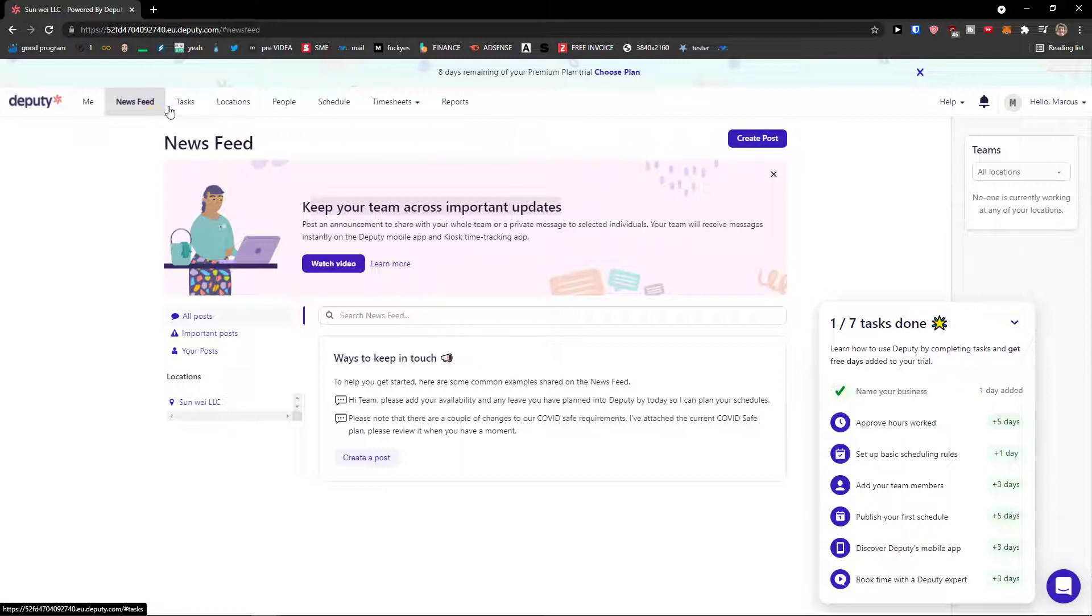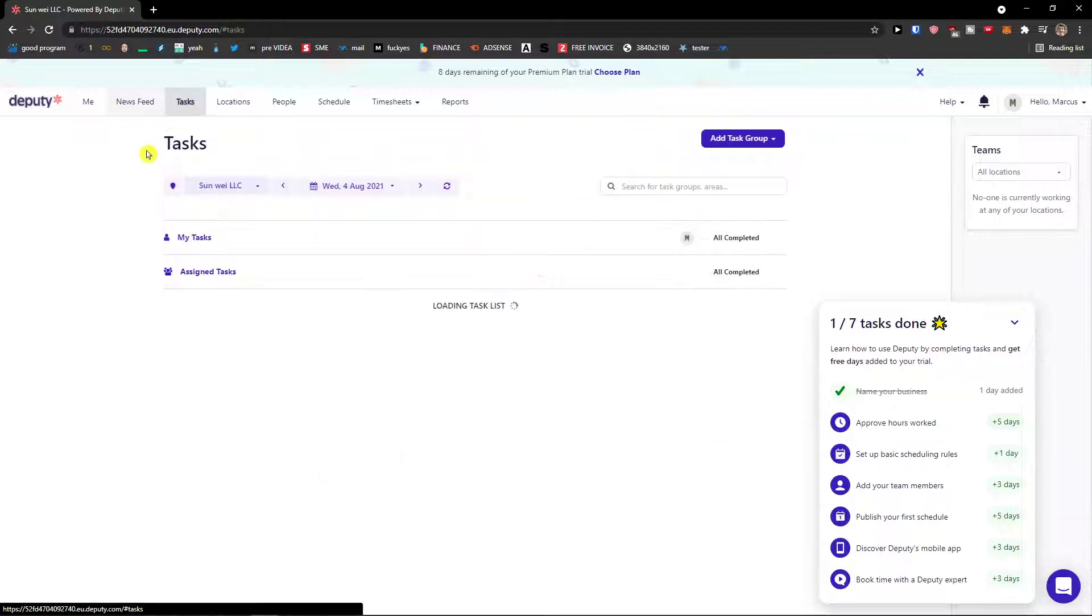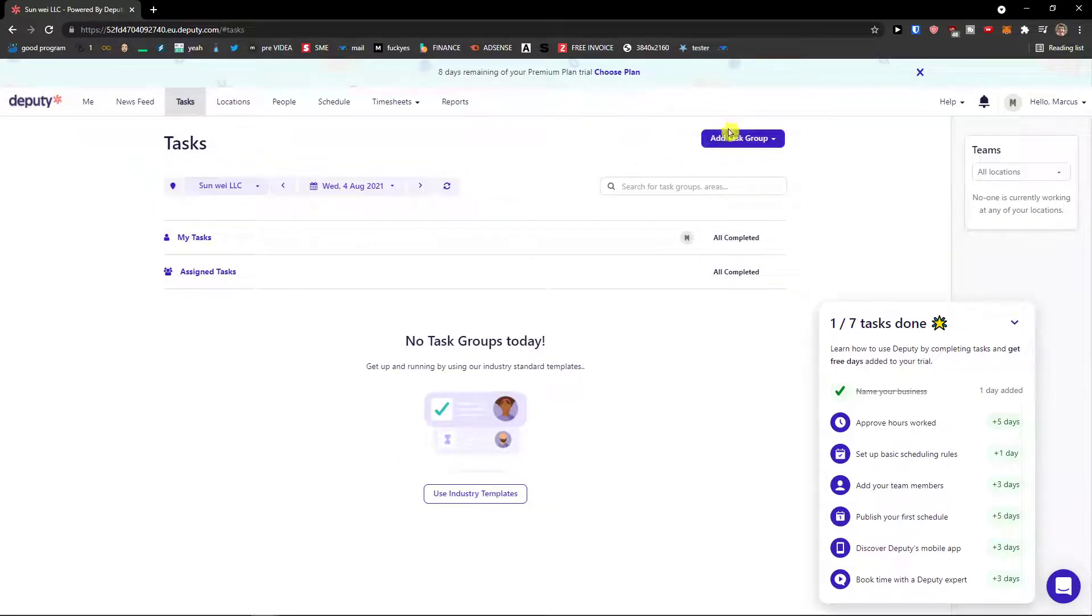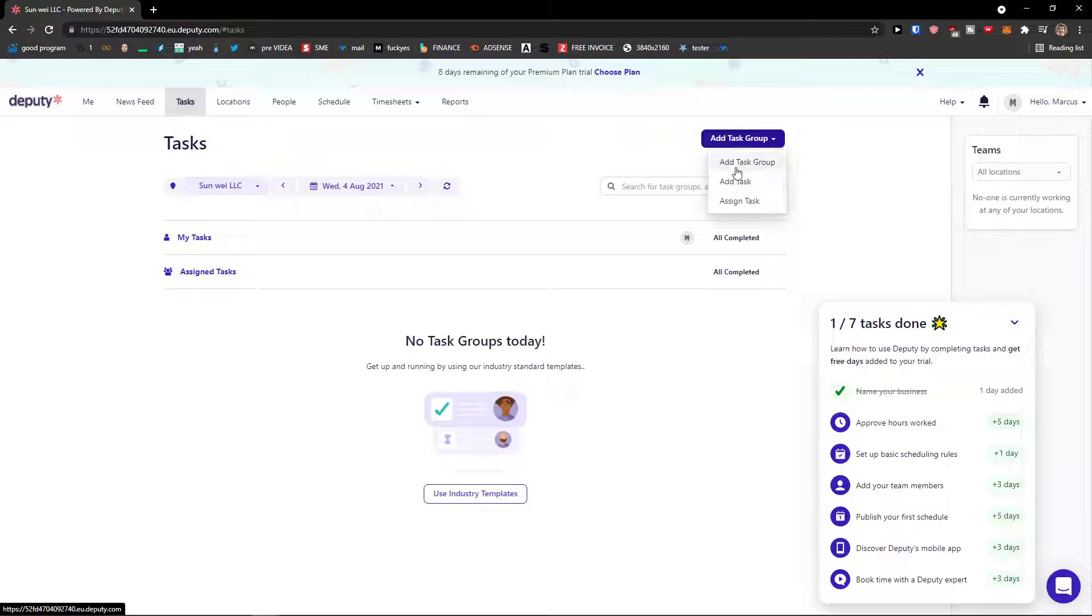Then next to the news feed we're gonna see tasks. In tasks you can simply add a task group. So let's say that I would like to add a task group here or I can simply add a task or I can assign a task.